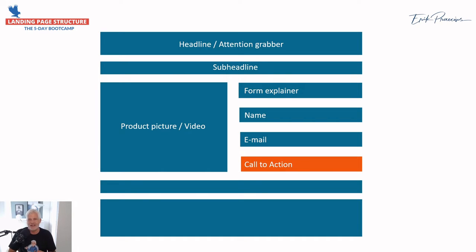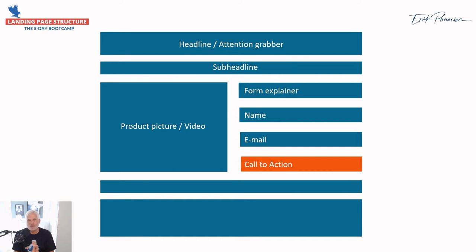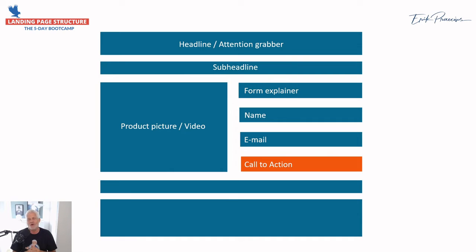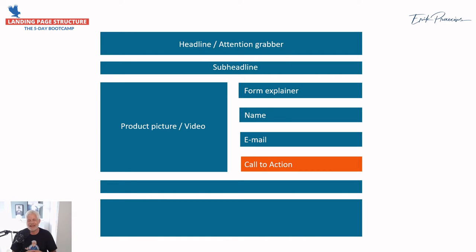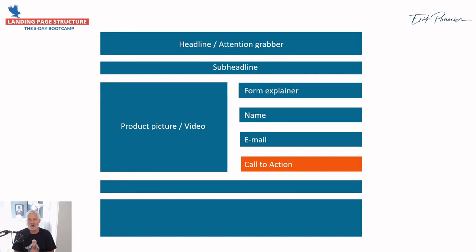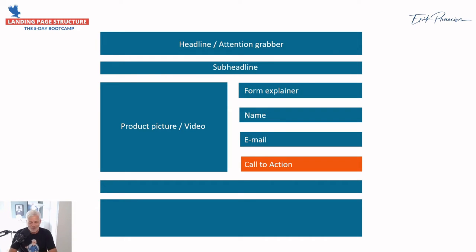Then you need a call to action. Why is that orange? Well, there's a lot of discussions around what color you need for a call to action button. But if you know a little company called Amazon, I'm sure they have tested that again and again, and all their buttons if you want to buy are orange. So I always choose orange because, well, Amazon does it, it must be good enough for me.